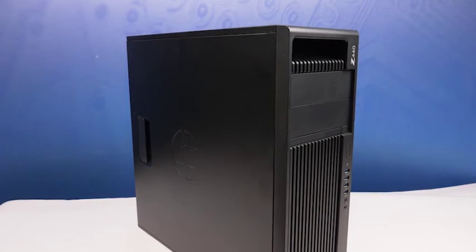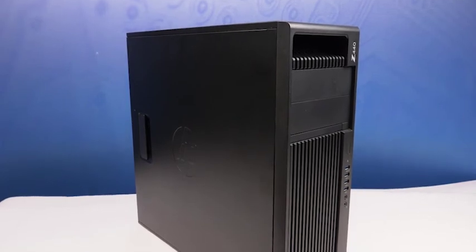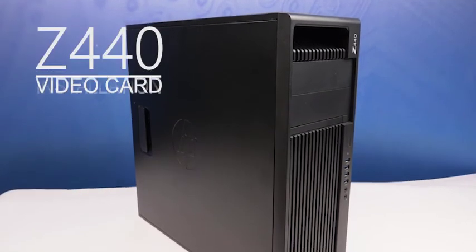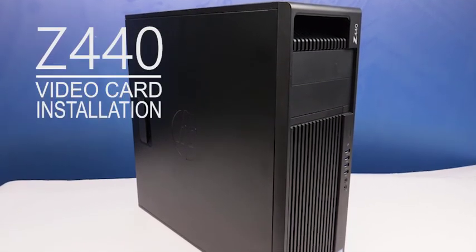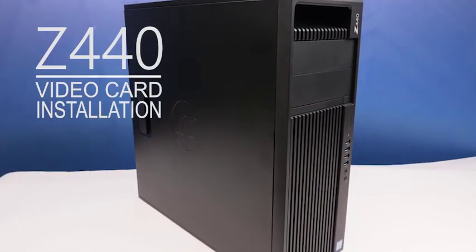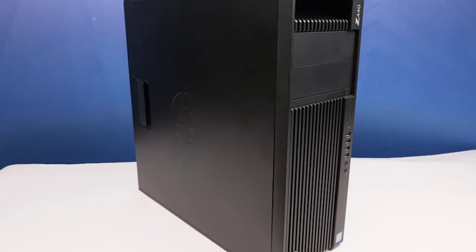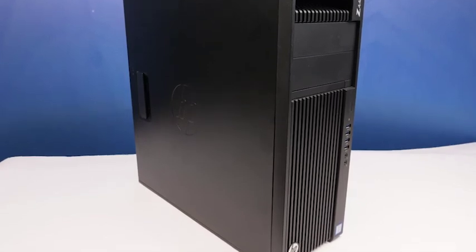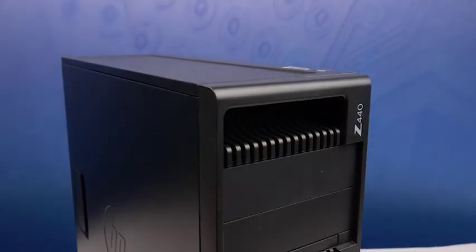Hello, and welcome to TechBoost TV. I'm Jaime, and today I'm going to show you how to install both powered and non-powered video cards into the HP Z440 workstation.